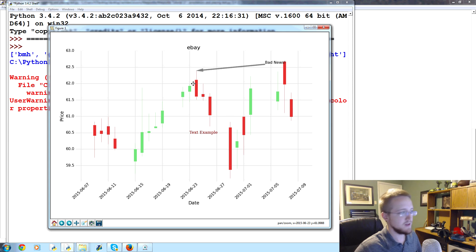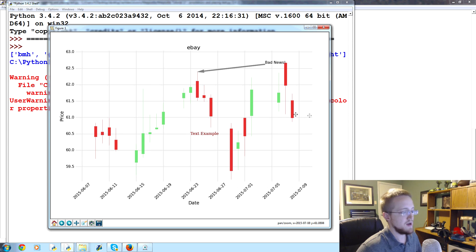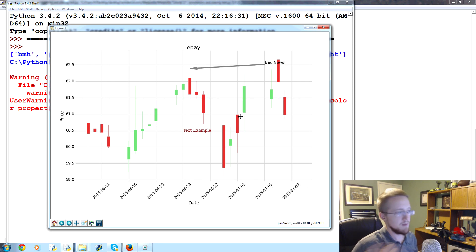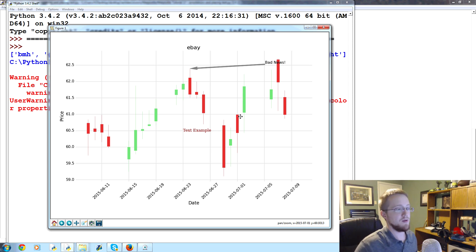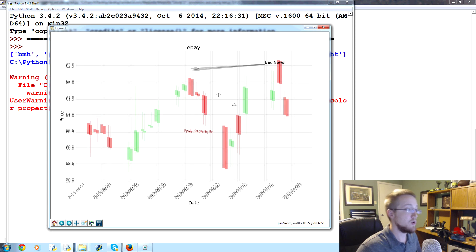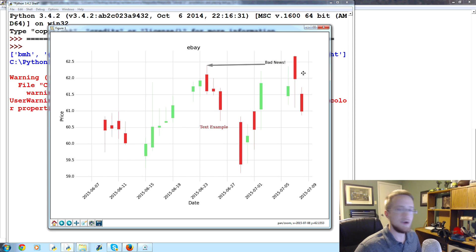In the next tutorial, we're going to talk about annotating price on the right-hand side of the graph — something a lot of people asked about in the Tkinter series, where we built a Bitcoin price application. Adding the last price to the right-hand side is a popular feature. That's it for this tutorial; if you have any questions about annotating or placing text, feel free to leave them below. Thanks for watching and for all the support — until next time.